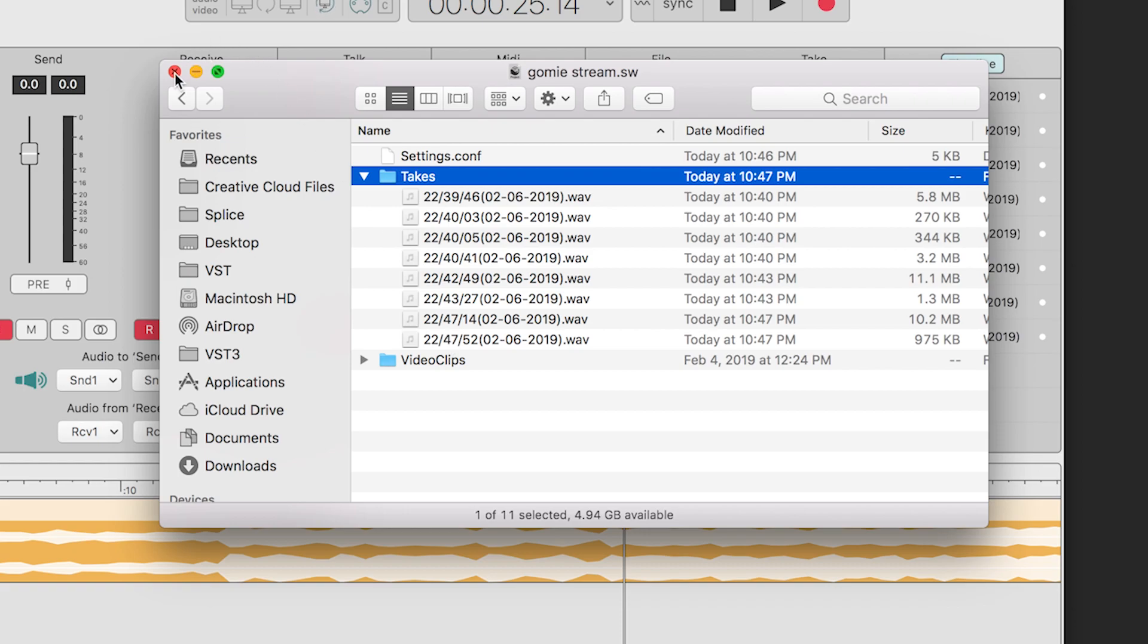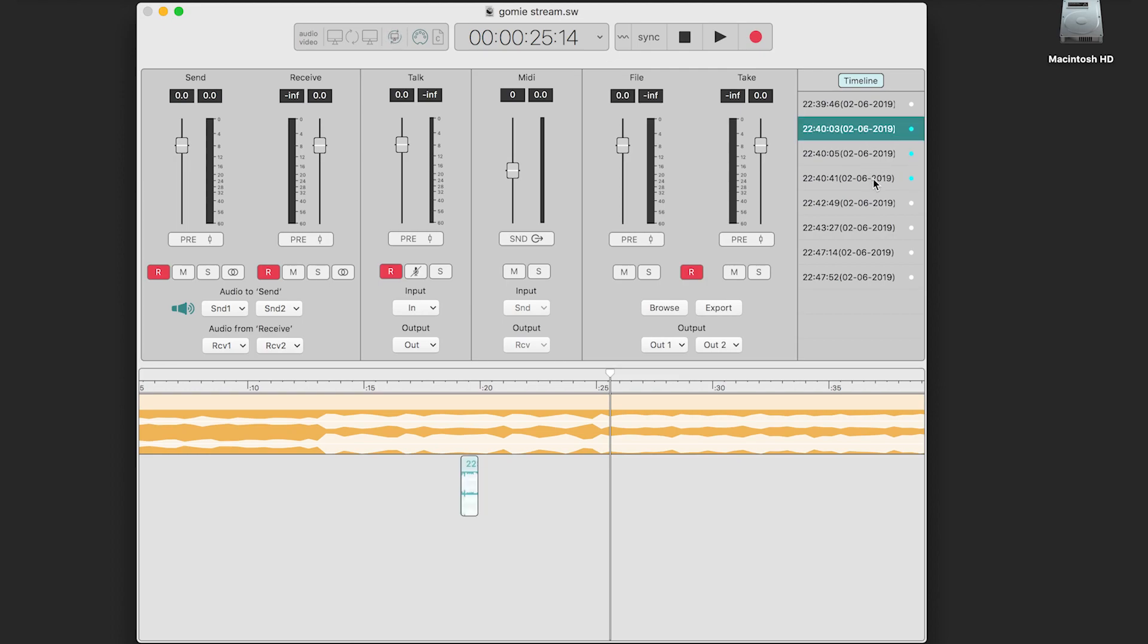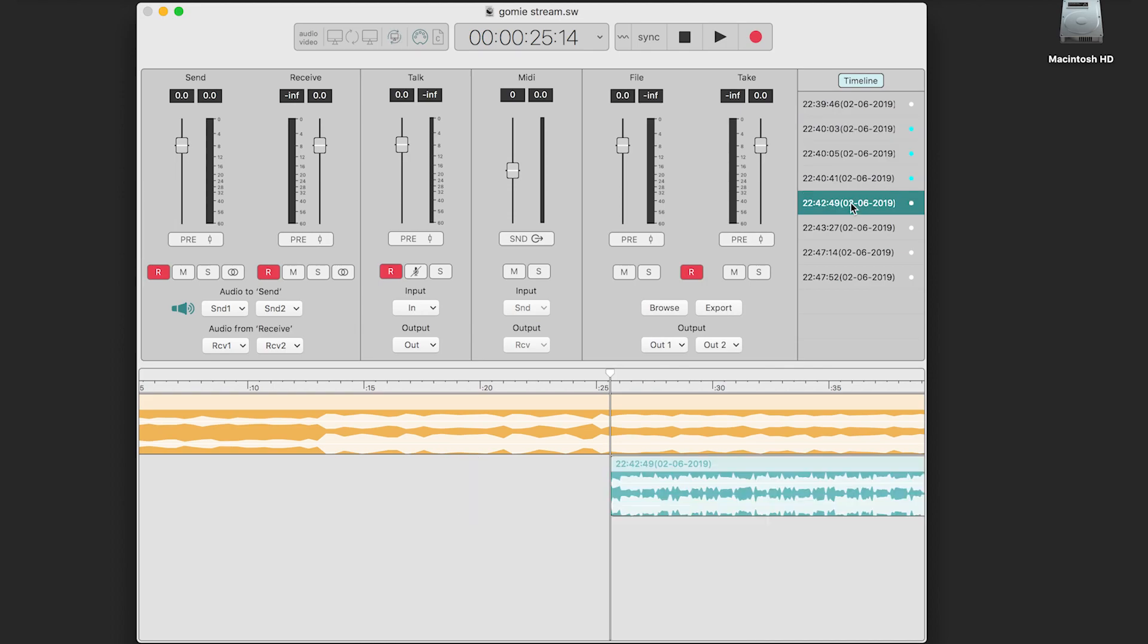There is also a small button at the end of the take after the name. This allows users to mark their takes in case something stands out. When the timeline button is activated, the selected takes get added to the timeline from the point that they were recorded.